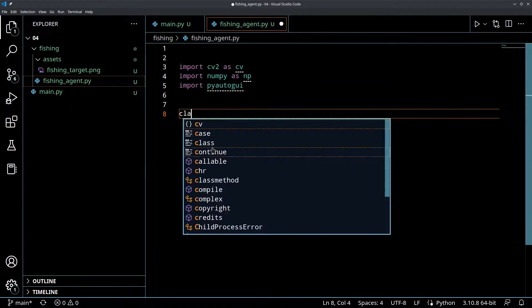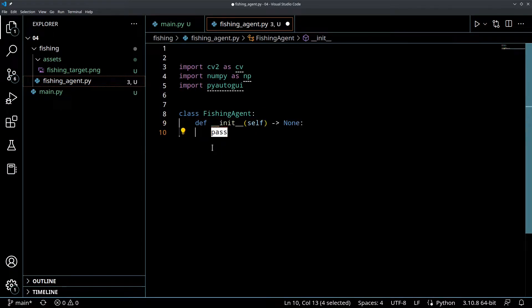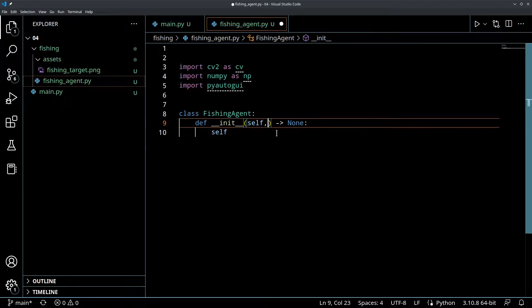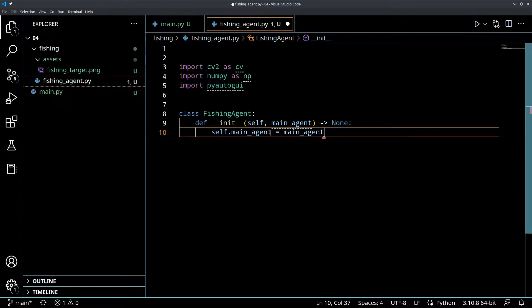In our fishing agent, we're going to create a class called FishingAgent and create the init function. When we instantiate this agent, we want to associate it with our main agent. So when we construct this item, we're going to pass in main_agent and set self.main_agent as the main_agent.